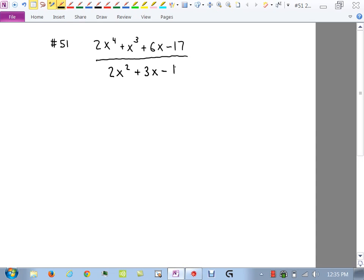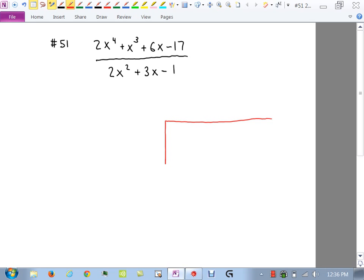All right. This problem — we have a polynomial divided by a polynomial. When we have that, the first thing we hope for is a monomial in the bottom, which we do not have. Because we don't have a monomial, we must use long division, our second favorite thing in the world.